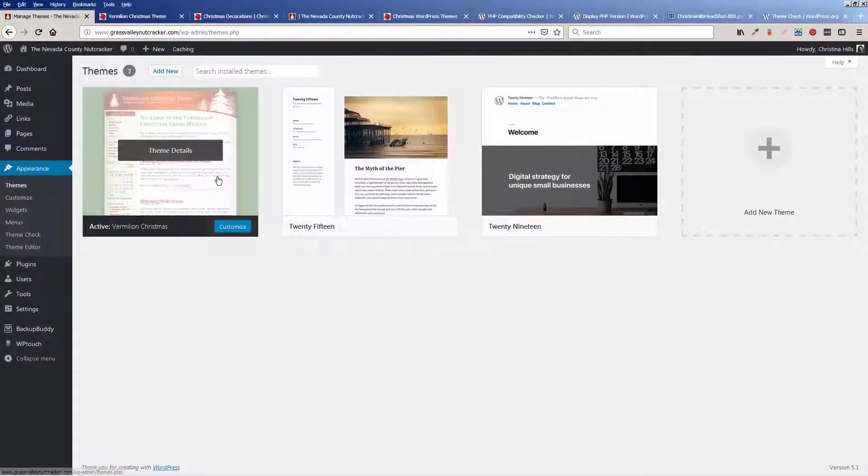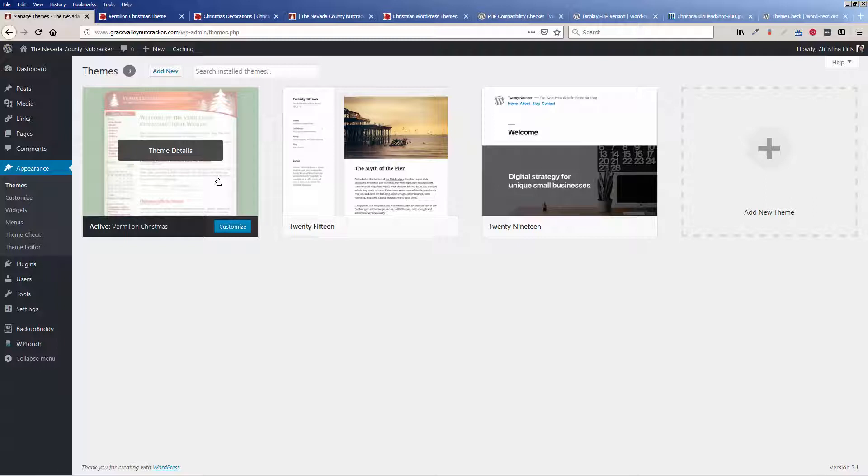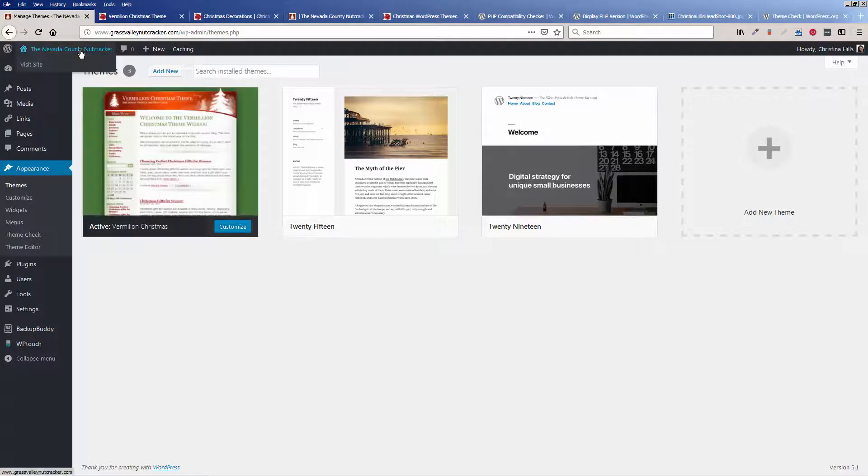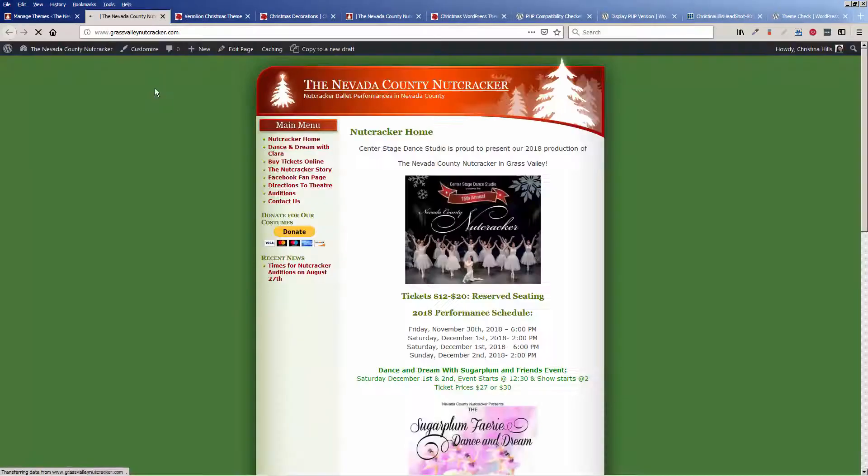And I'm not surprised because it is so old. It's 10 years old. It's been abandoned. So this site needs a new theme.